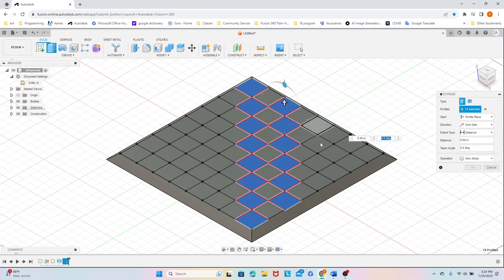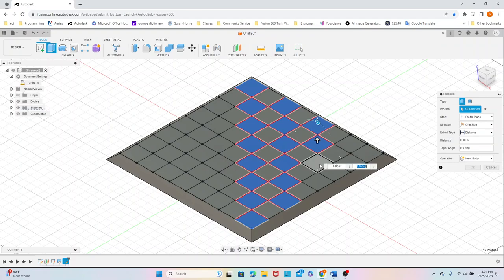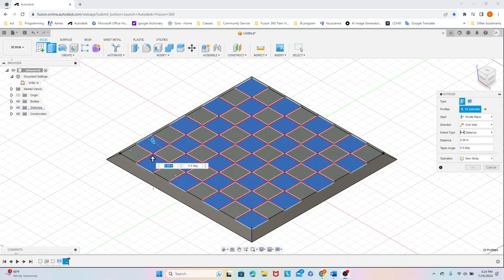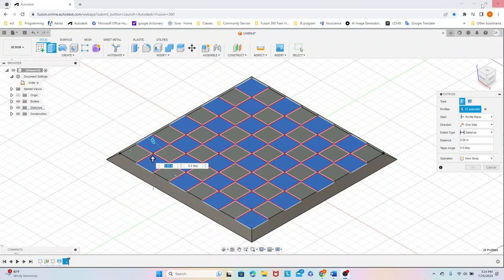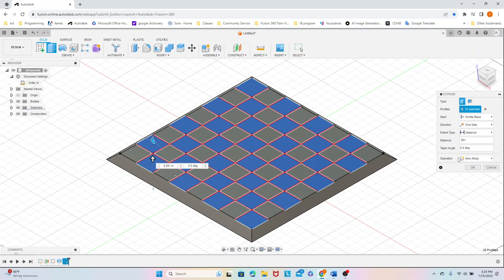By 0.001. And now that we've selected all of them, we're just going to extrude them all to a distance of 0.001. In case your operation isn't already, make sure your operation is new body.